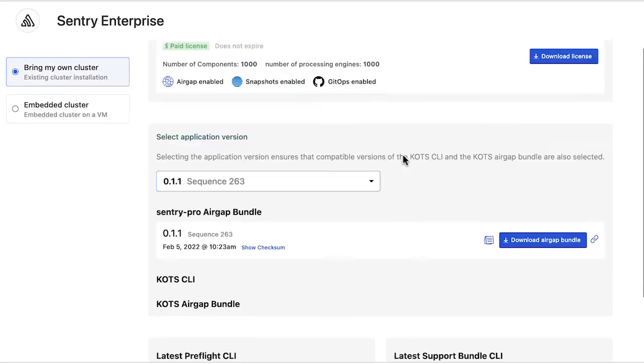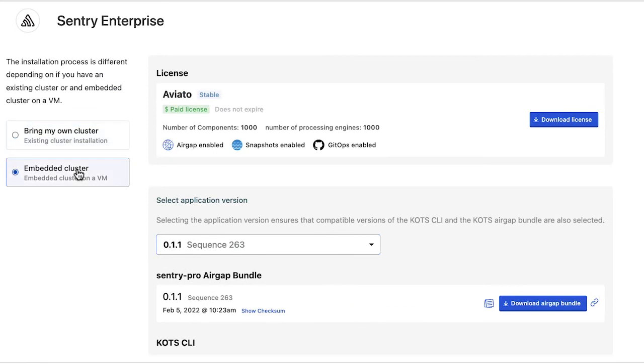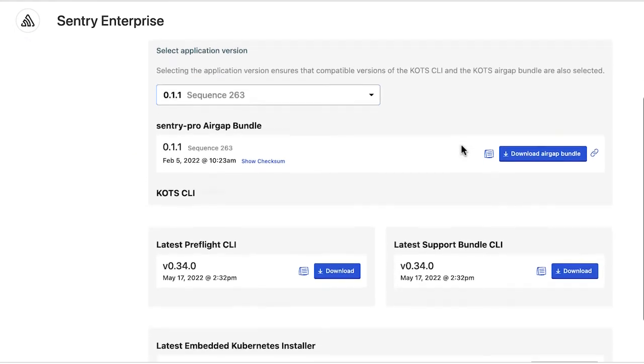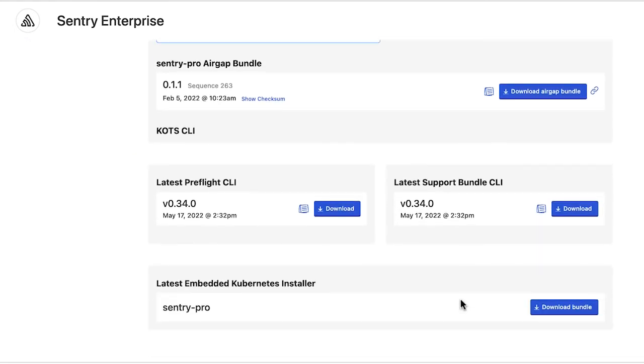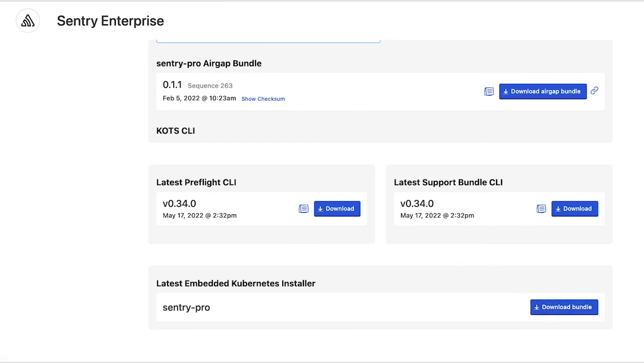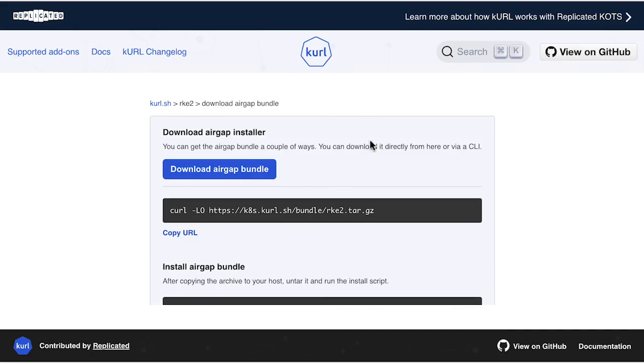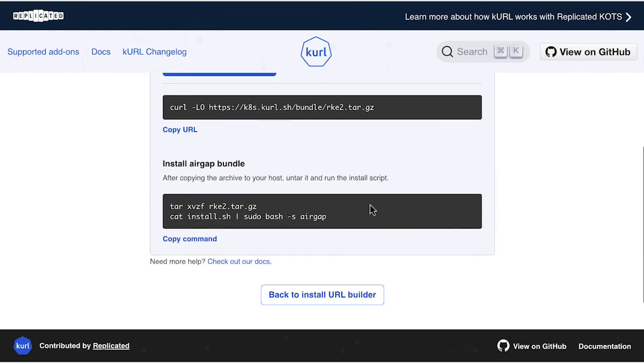This is the white-labeled experience for customers where they can select whether the application is being installed on an existing cluster or a new cluster on a virtual machine, as well as the version to be installed. Customers can click to download an install bundle for use with the Kubernetes installer.